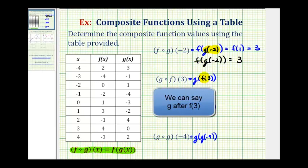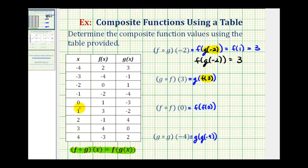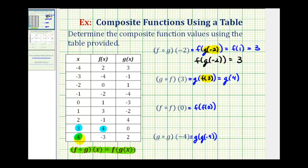Now we have g of f of three, so we'll first determine the value of f of three. So we'll find an x value of positive three, and then the output for function f is positive four. So we'll replace f of three with four, giving us g of four. To evaluate g of four, we find the input or x value of positive four, which is here. Then for function g, the output is positive two, which is the value of the composite function when x equals three. So we can write this as g of f of three is equal to positive two.